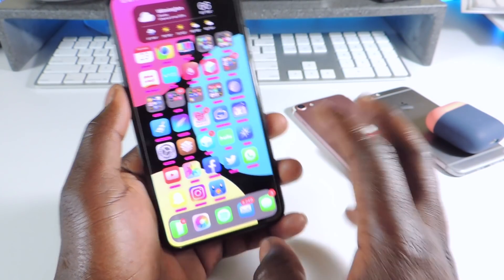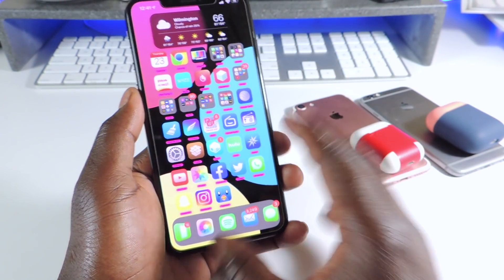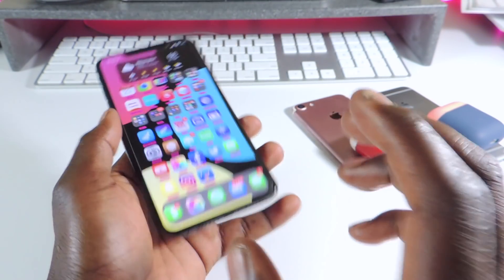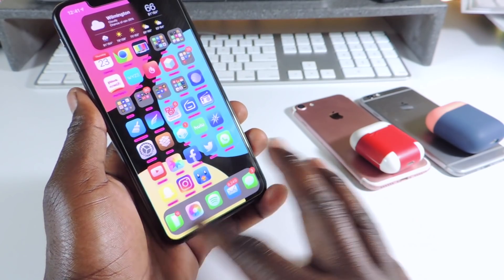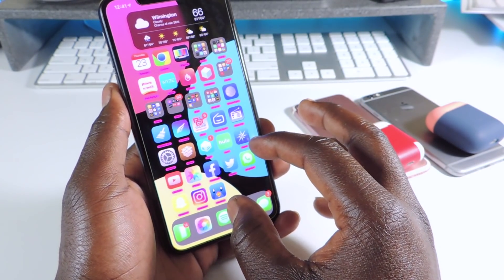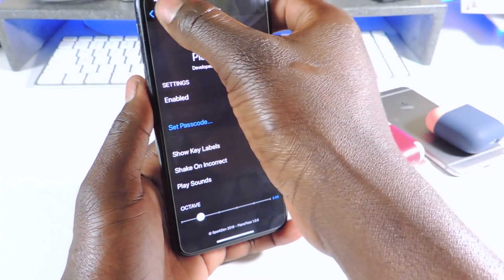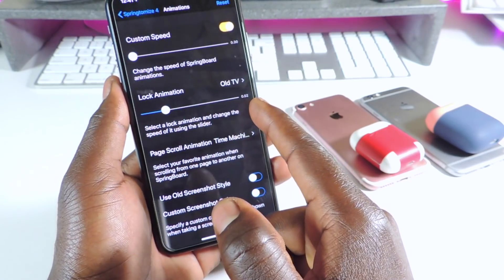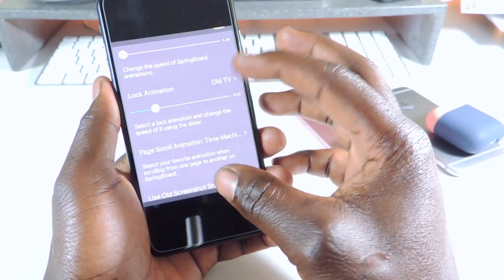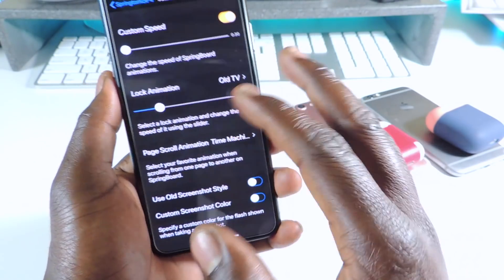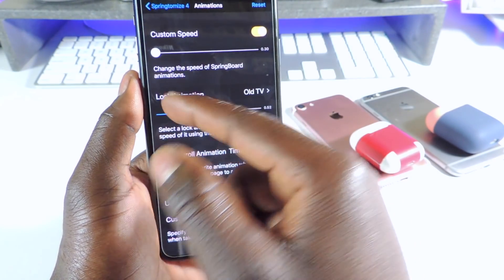The other one is called Springtomize 4. Springtomize 4 is an awesome tweak. If you've been jailbreaking from iOS 8 and 9 days, then you know what Springtomize is. You see that little setup I have at the bottom — my icons at the dock are bigger, the ones on the springboard are smaller. That's all done with Springtomize 4. I could go to animation — the animation is kind of fast and I have an old TV lock animation. So if I lock it, you can see it closes like those old TVs. You can also speed it up or bring it all the way down and enable it.